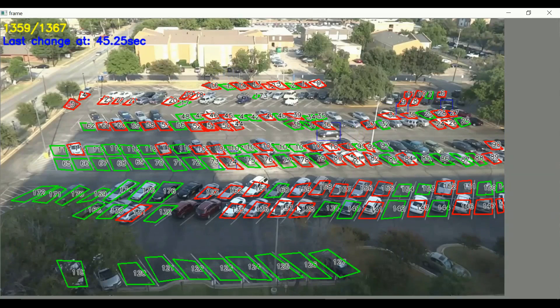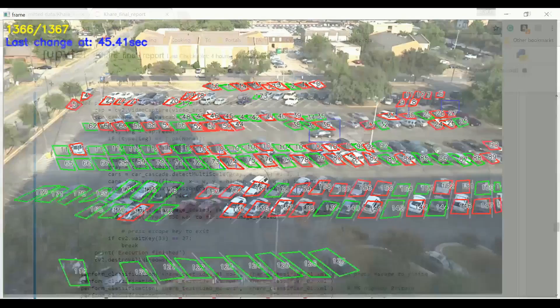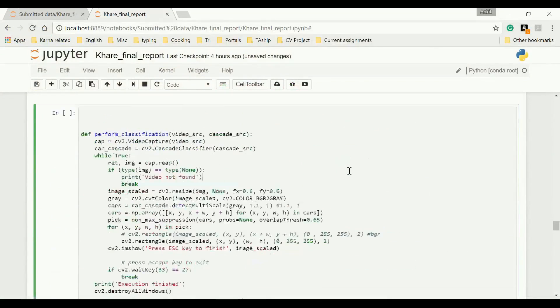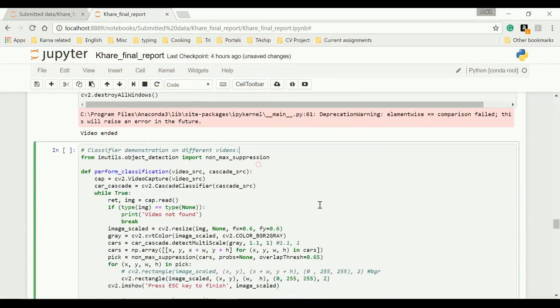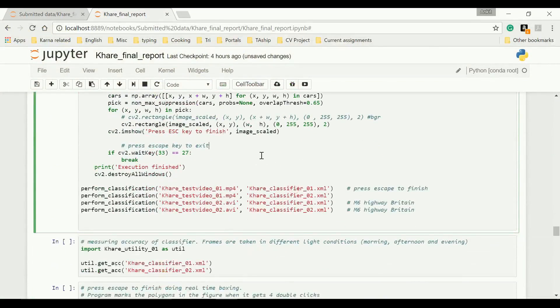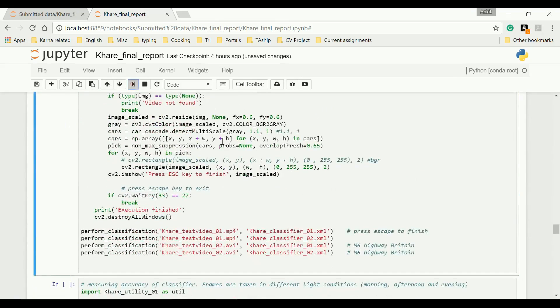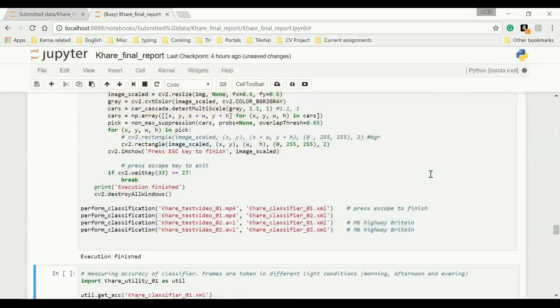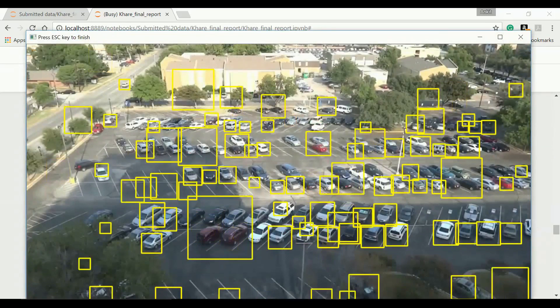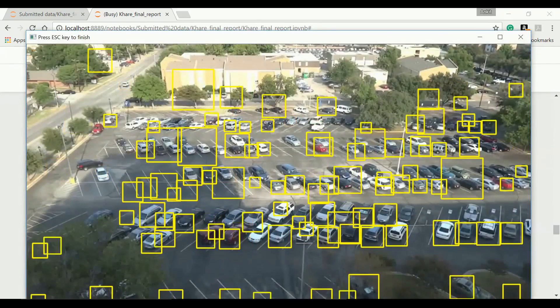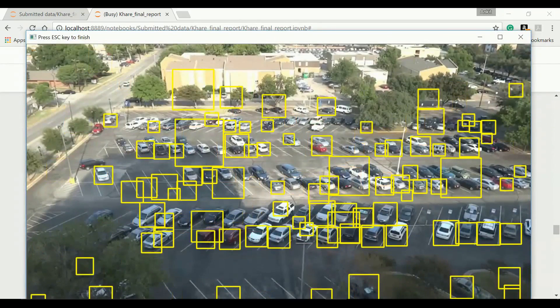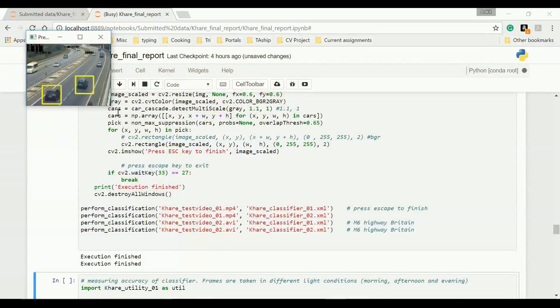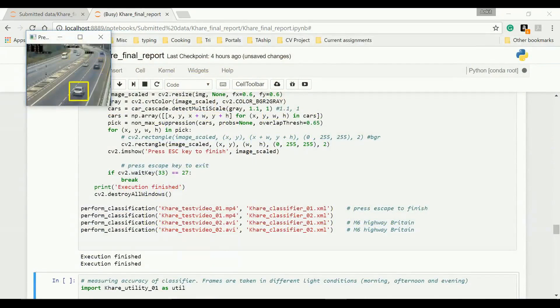Now let's see some more cool stuff. So our video ended here. Let's see the classifier, how it behaves on different videos. So this was my initial classifier. This was the current one, which I used for the previous video. You can see there's a remarkable difference. This is M6 British Highway, one of the busiest in the world. This is the application of initial classifier. Now this is the improved one.